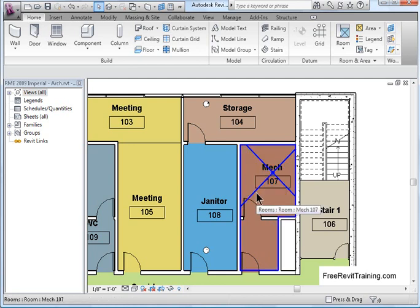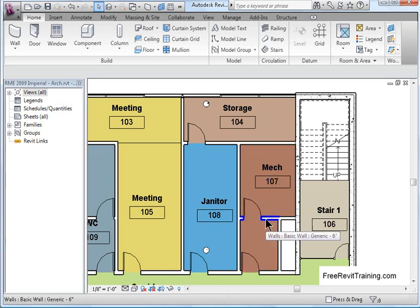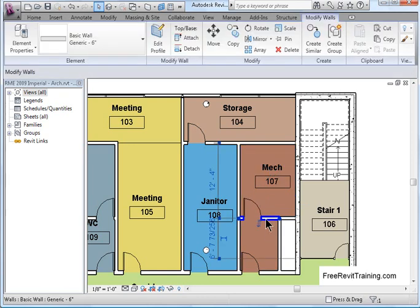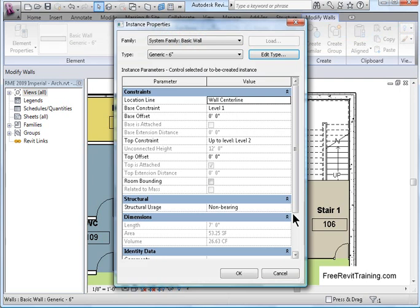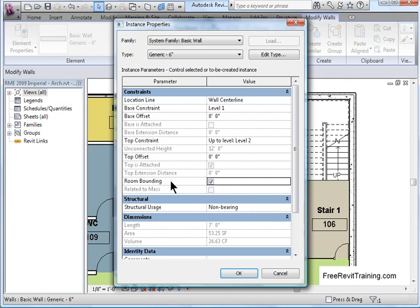In the architectural model, or you can be in MEP or any other application, what we need to do is define the walls as a non-boundary wall. We select the wall, right click and go to Element Properties. In here you'll see room bounding. So if we turn this off, it tells Revit to ignore that wall when it's trying to find the boundaries. So it jumps to the next wall.